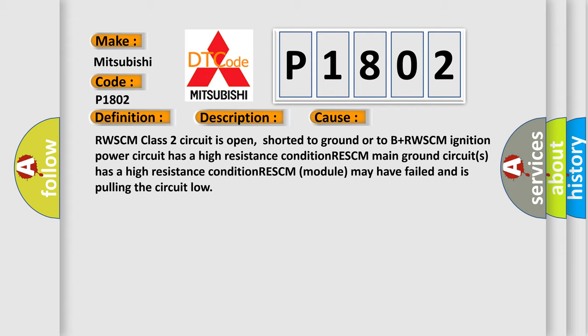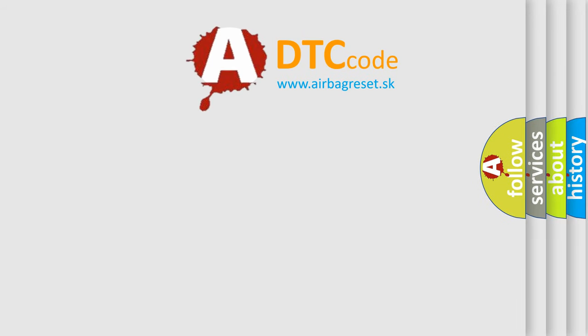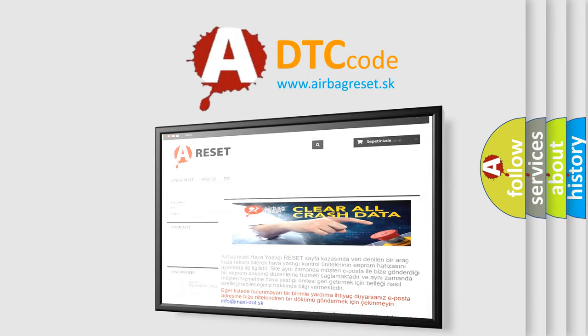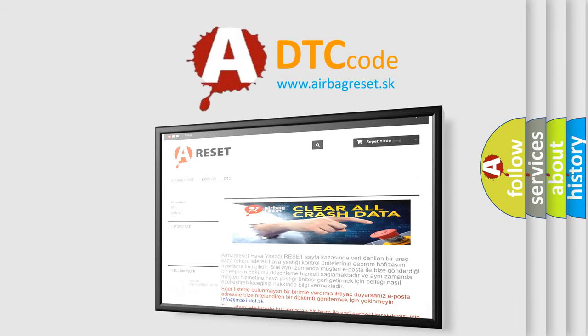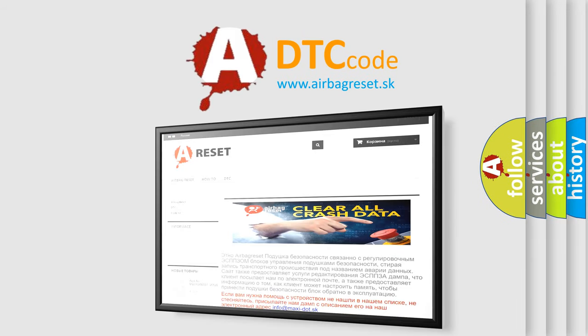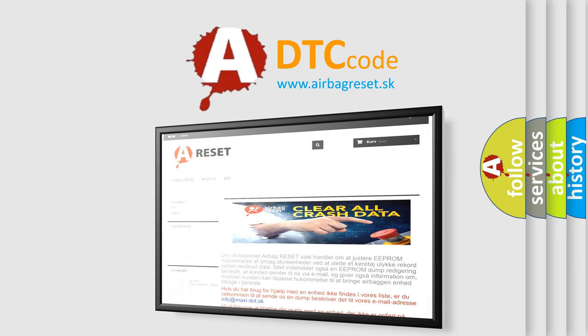The Airbag Reset website aims to provide information in 52 languages. Thank you for your attention and stay tuned for the next video.